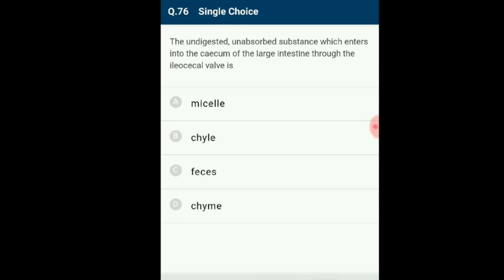Question 76: Material enters the large intestine from the small intestine through the ileocecal valve into the cecum. The peristaltic waves move the chyme into the ascending and transverse colon, and together with dehydration, compaction of chyme occurs forming feces. The answer is option D: chyme.